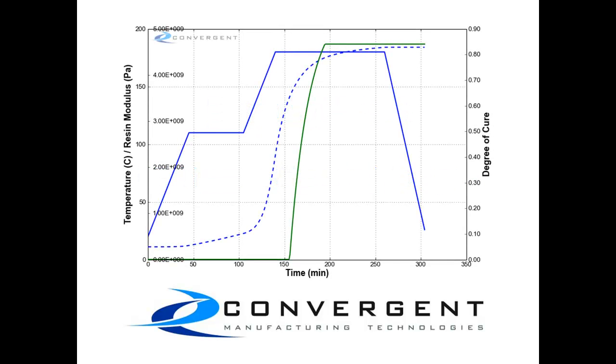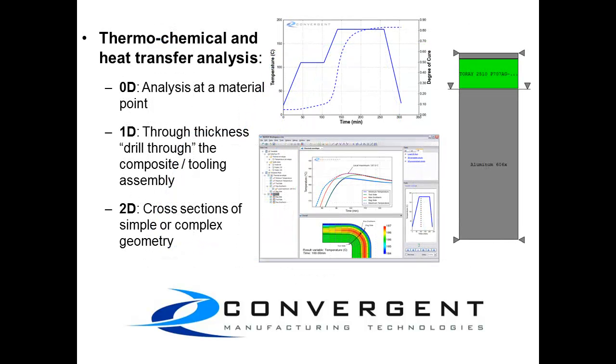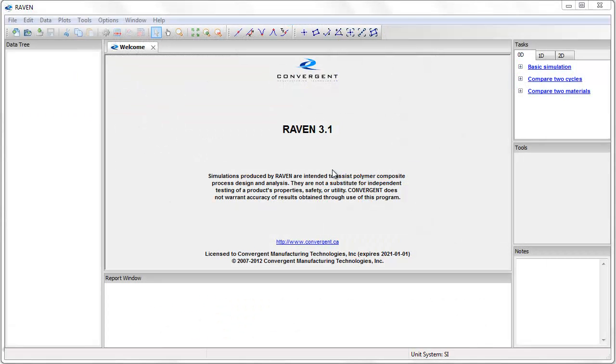This type of simulation can be used to analyze how the material properties of a composite material evolve and change while the resin cures. The simulation is performed at a point location, or what we call 0D, which could represent any point in the composite material layout.